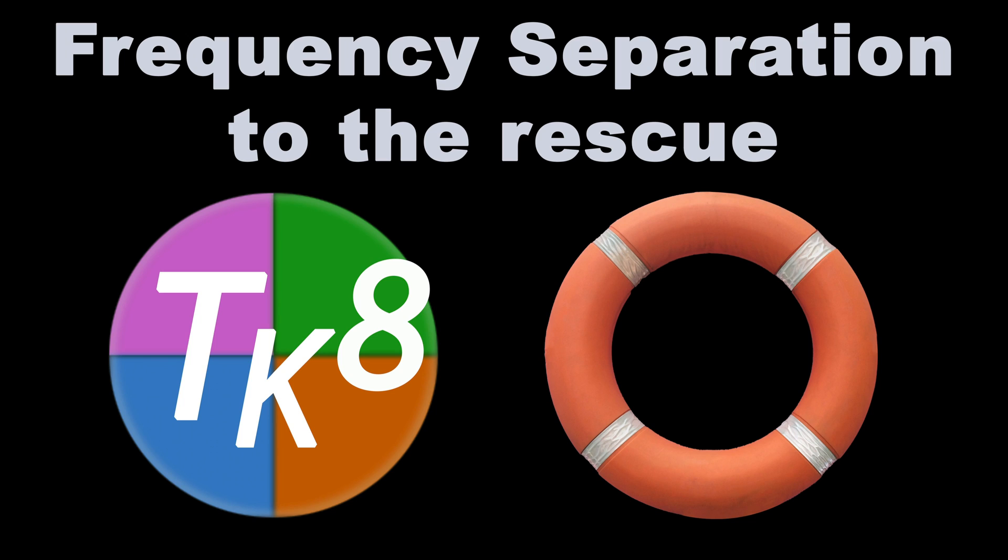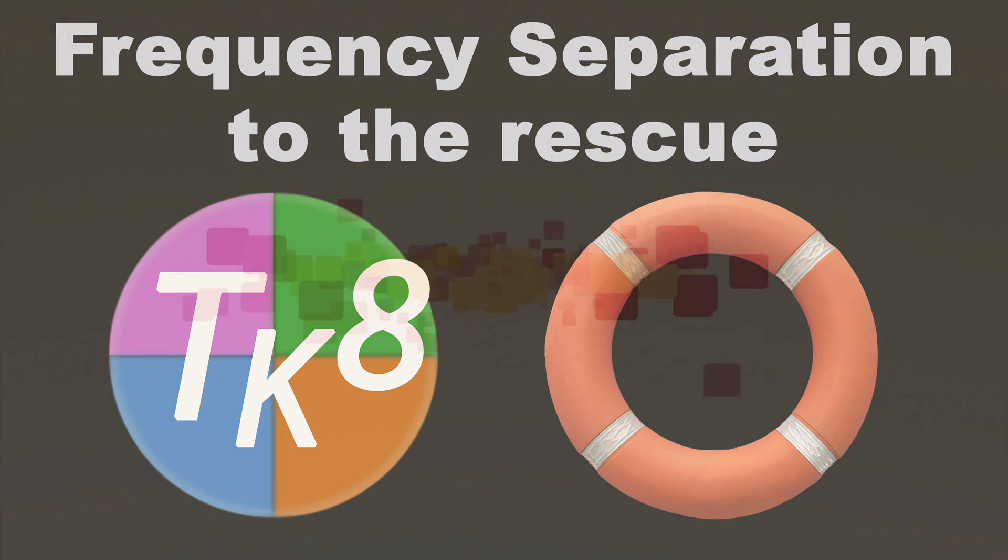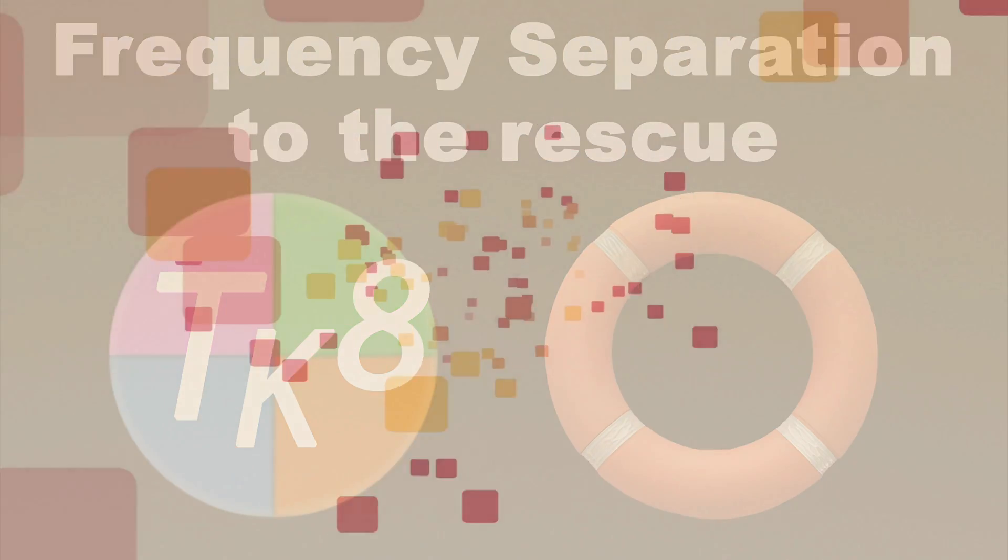Hey everyone, it's TK Friday, my favorite day of the week. The title of today's episode is Frequency Separation to the Rescue. Stay tuned.